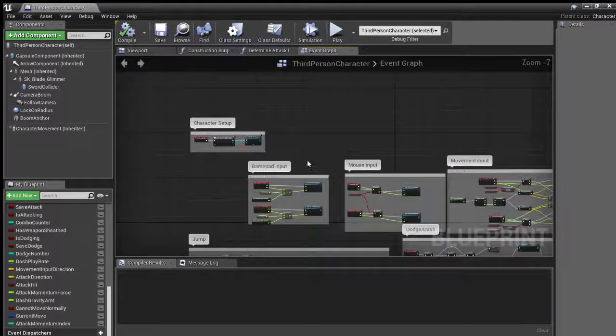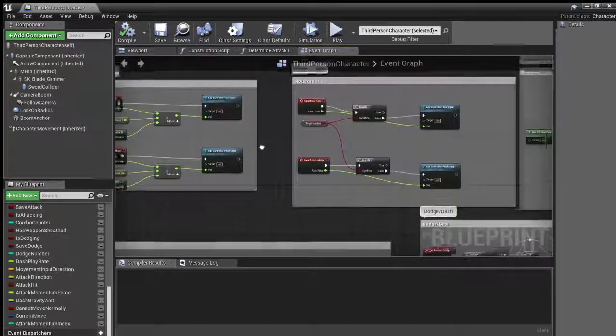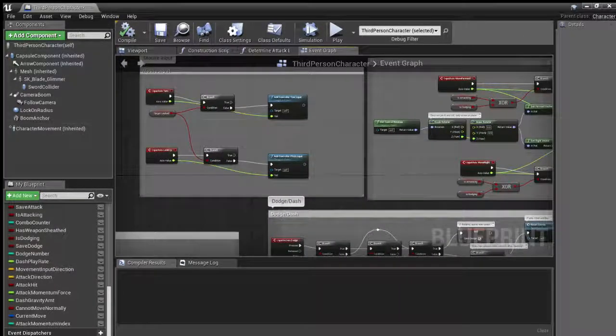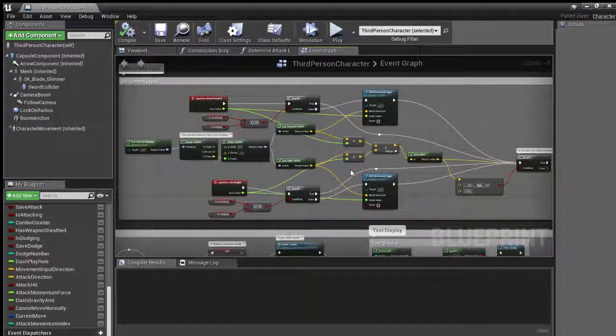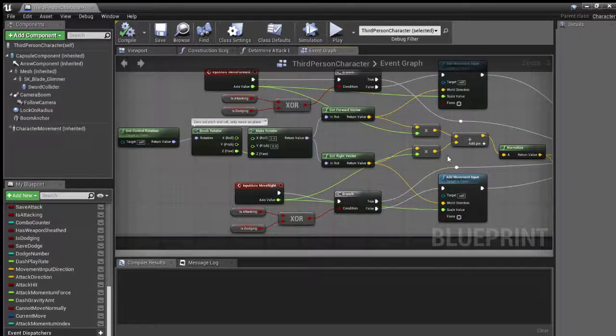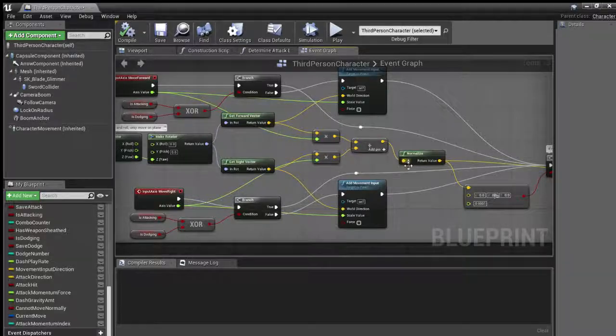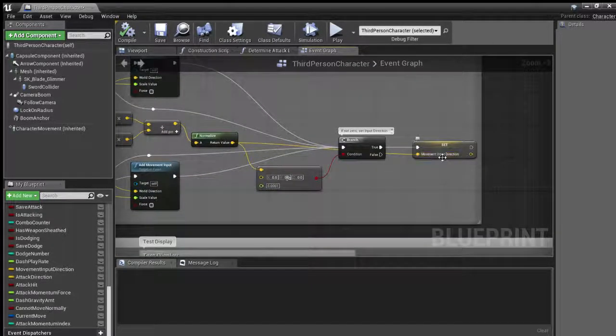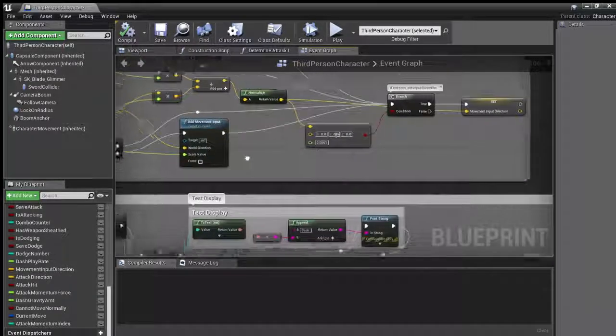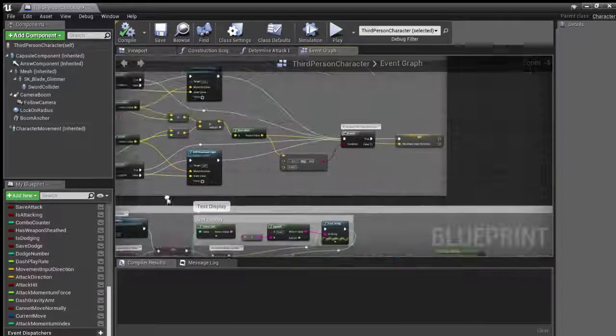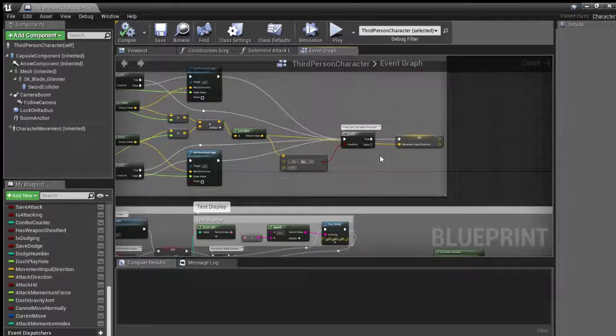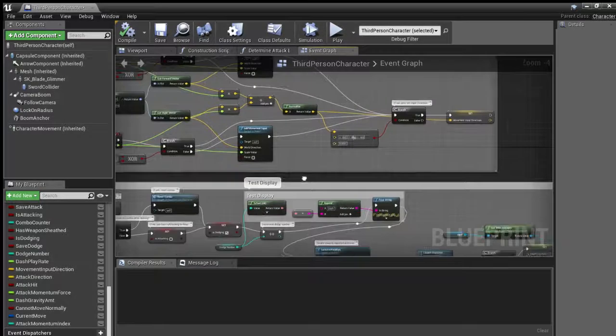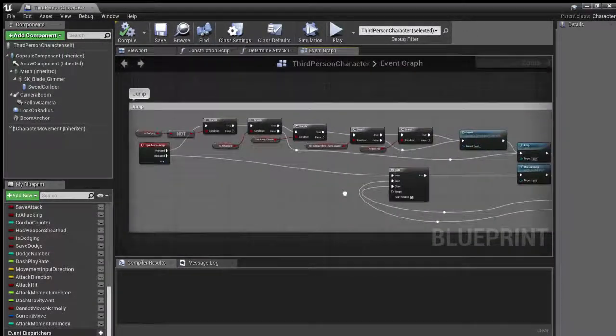All right, so jumping in here, a bit of character setup. Gamepad input is largely the same from the third-person template. Same with the mouse input. Movement input, I definitely had to go in and do a little bit of work here because I needed to check whether or not the player is attacking or if they're dodging. And then I needed to get forward vectors and normalize it and add it together to get the movement input direction so that when the player inputs a move or an attack, it'll attack in that direction that they moved, or at least the last movement input.